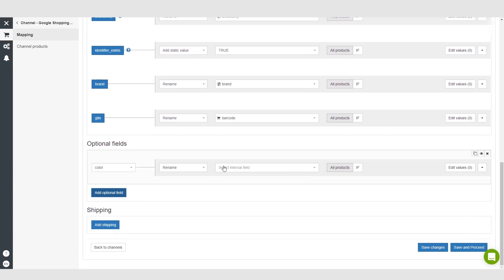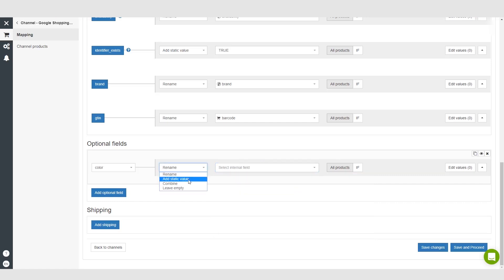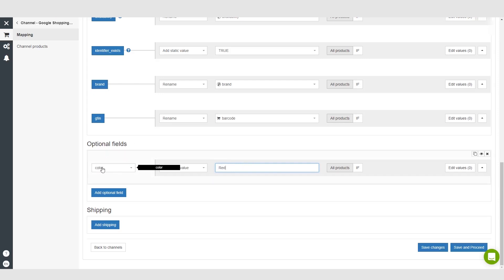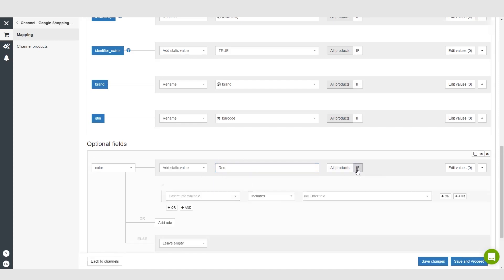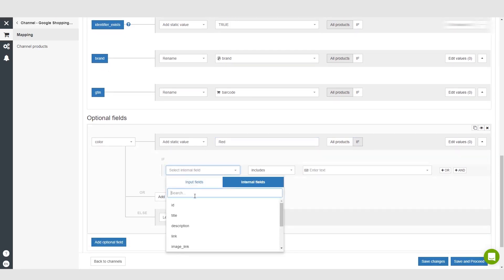under color we basically want to add a static value here and let's say that our static value is red. So we want to add red to a field that's named color. This is what we're sending to Google - we're sending them an extra field that's titled color and inside that color we're putting the color red. And basically if our internal fields, meaning the description of the product